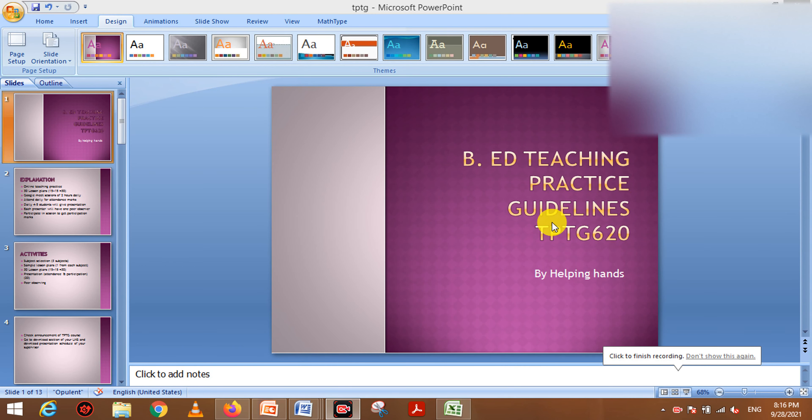Welcome to my channel. I hope you will be fine. Today's video is about teaching practice.